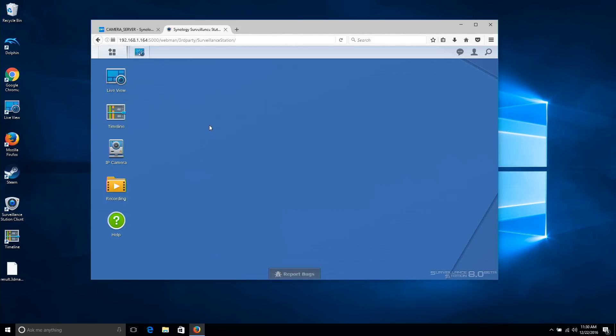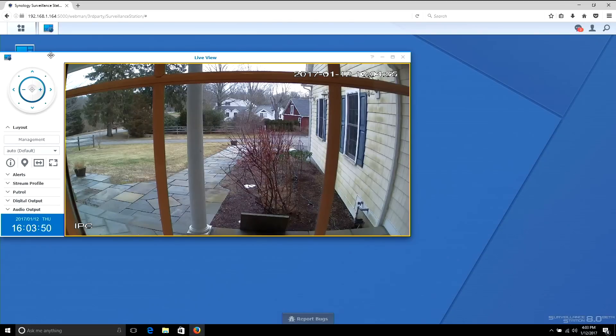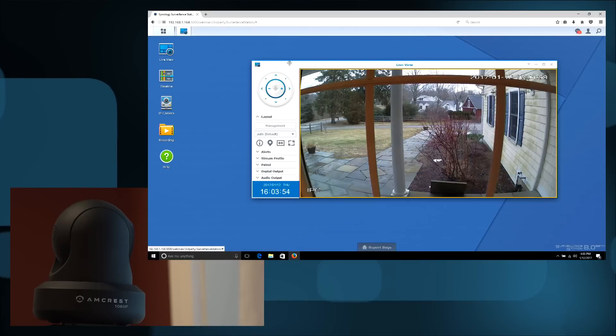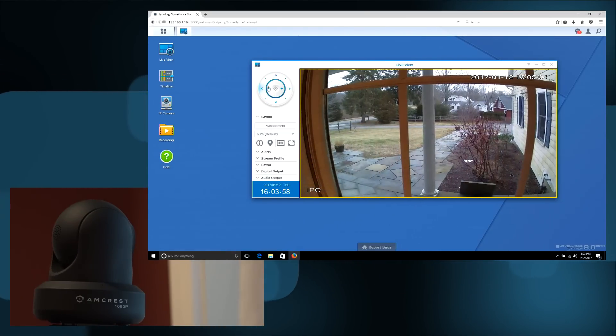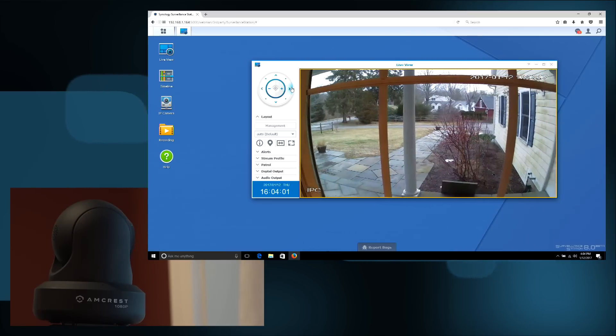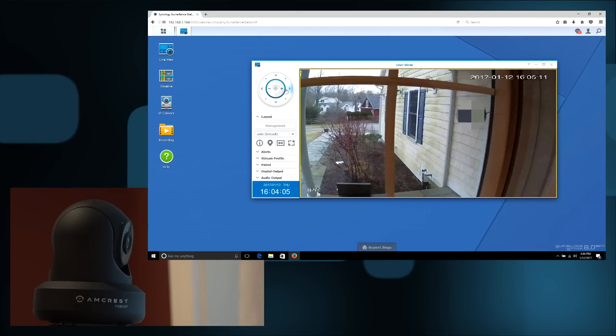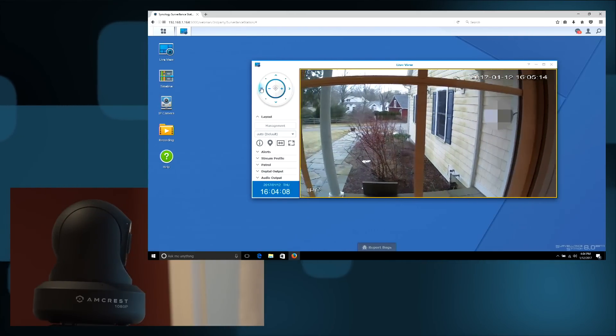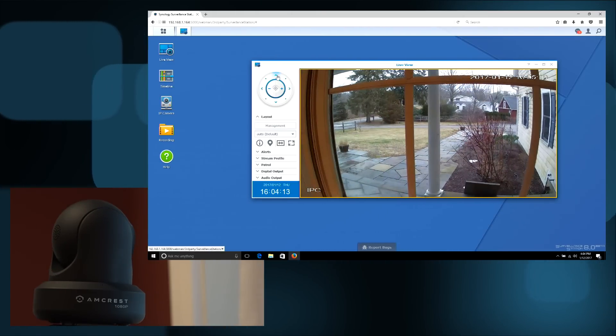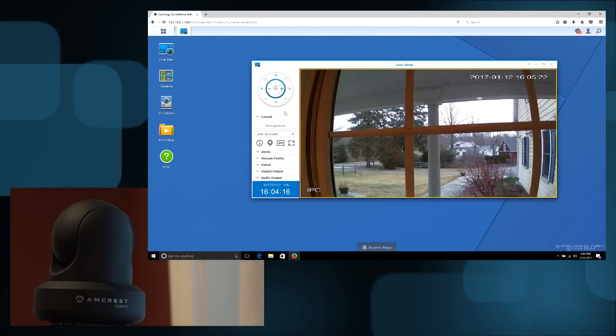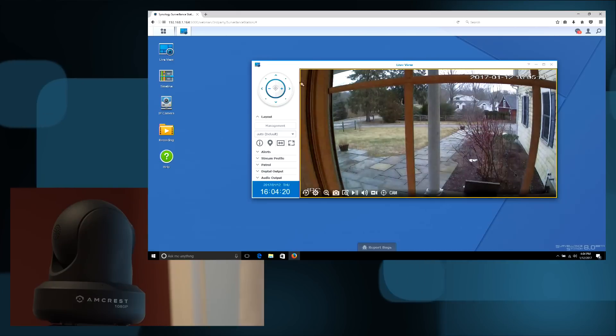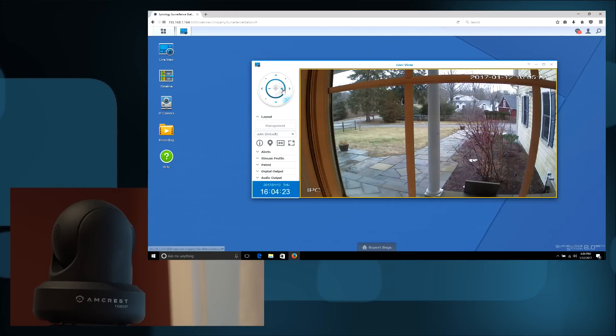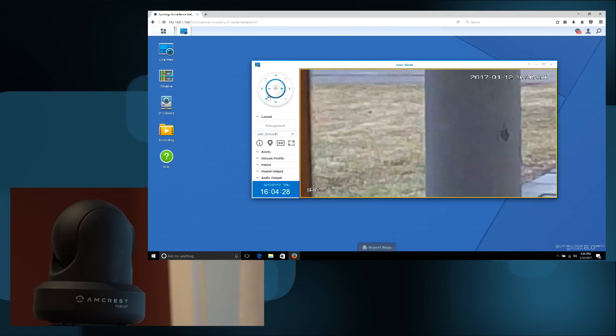I'm going to pull up the live view here and that'll give us a view of what the camera is seeing. Remember we're still in our web browser and you can see the camera now. I can move and tilt the camera with the interface here. What's cool is this interface is the same no matter which camera brand you're using. This camera has a zoom on it, a digital zoom, but if we had a mechanical zoom the interface would work with that.